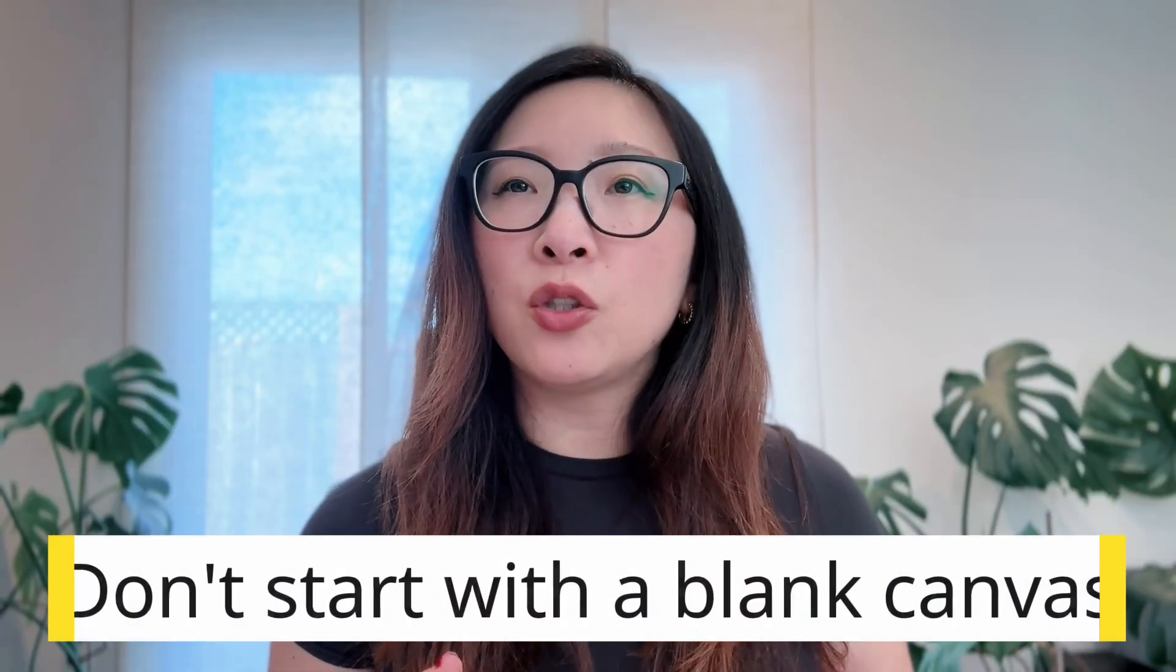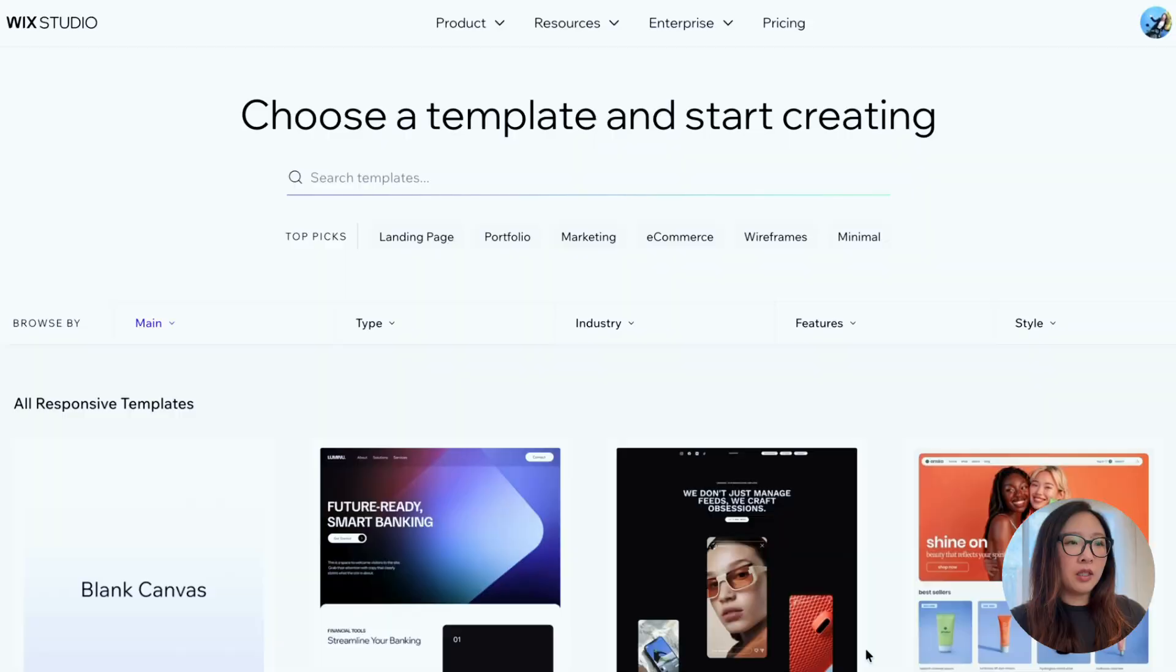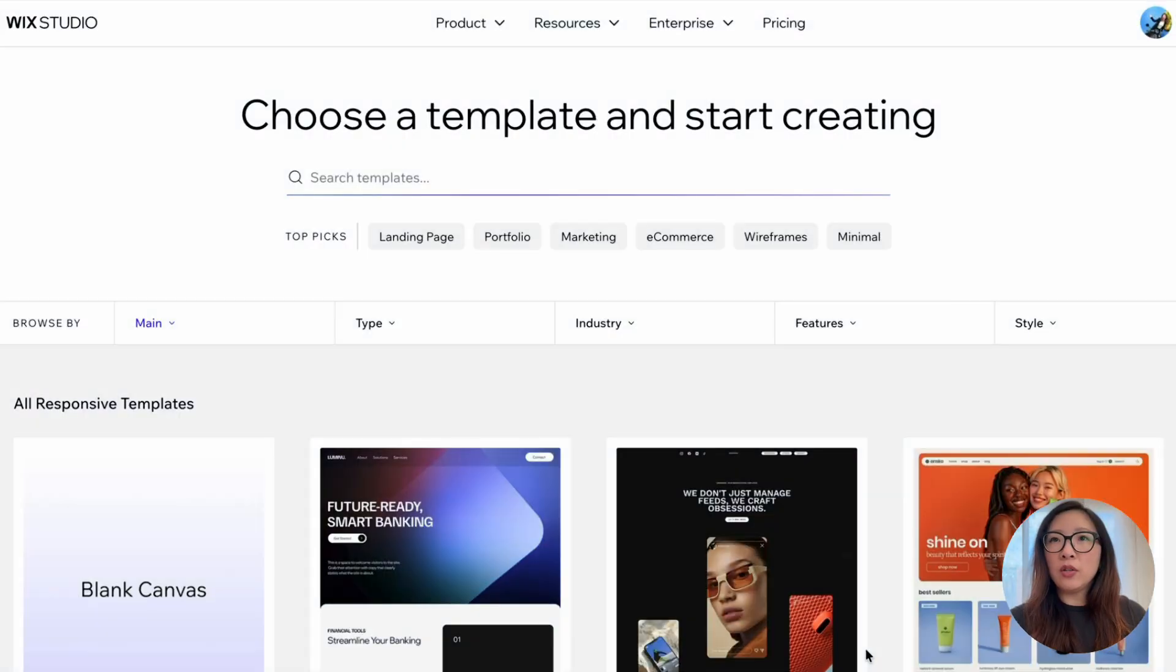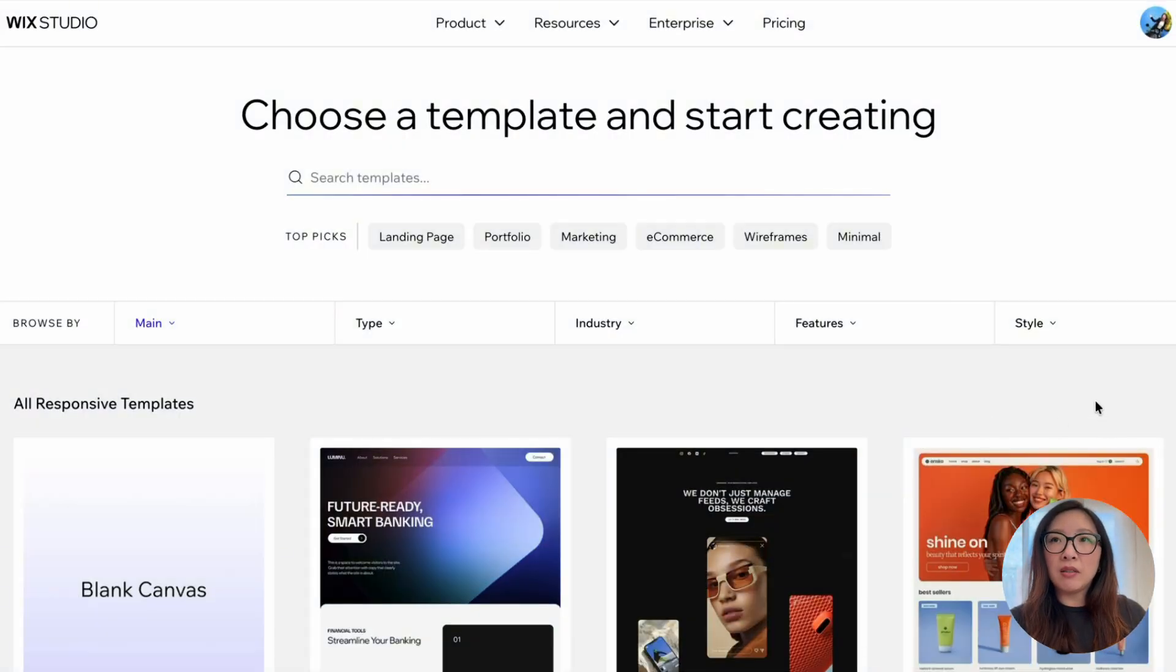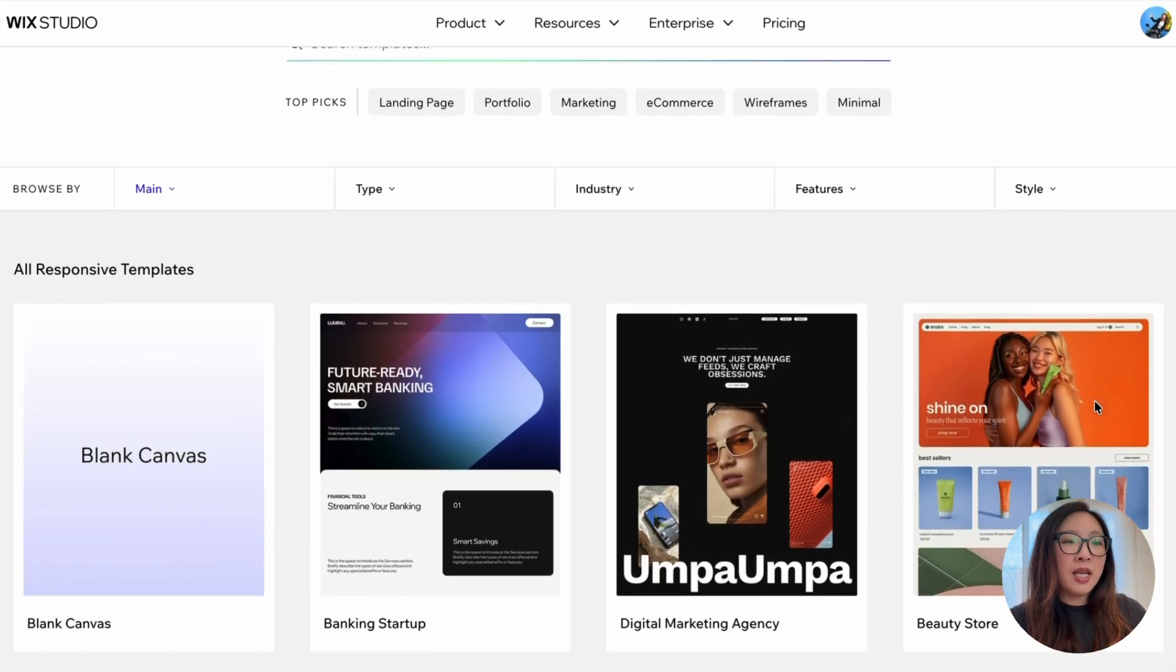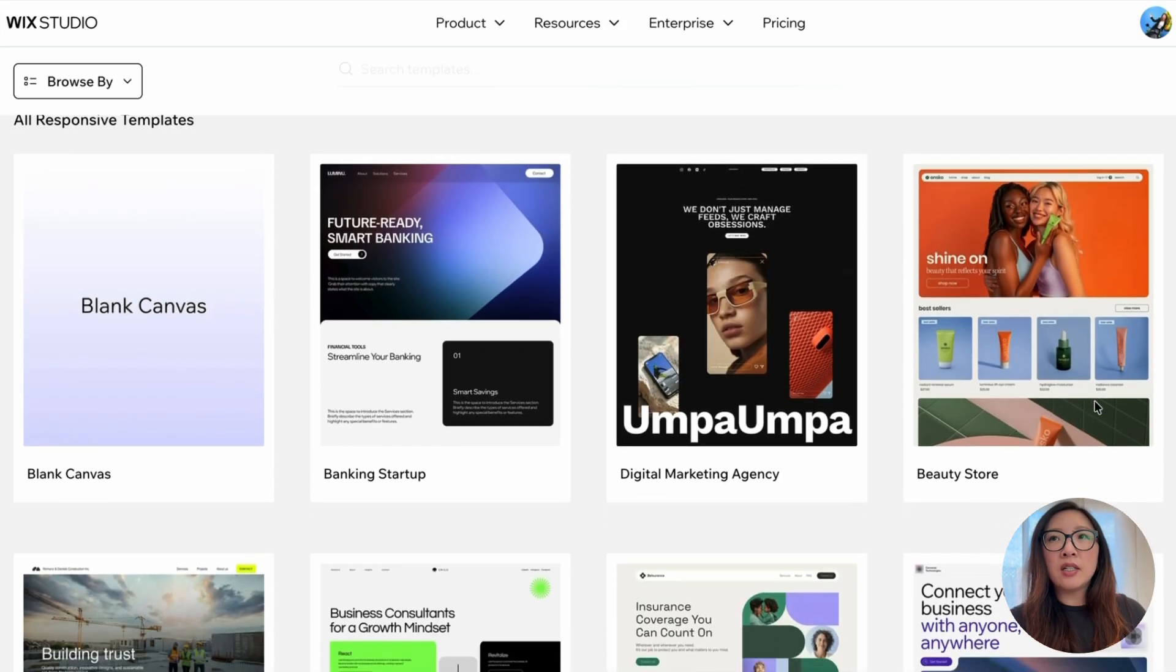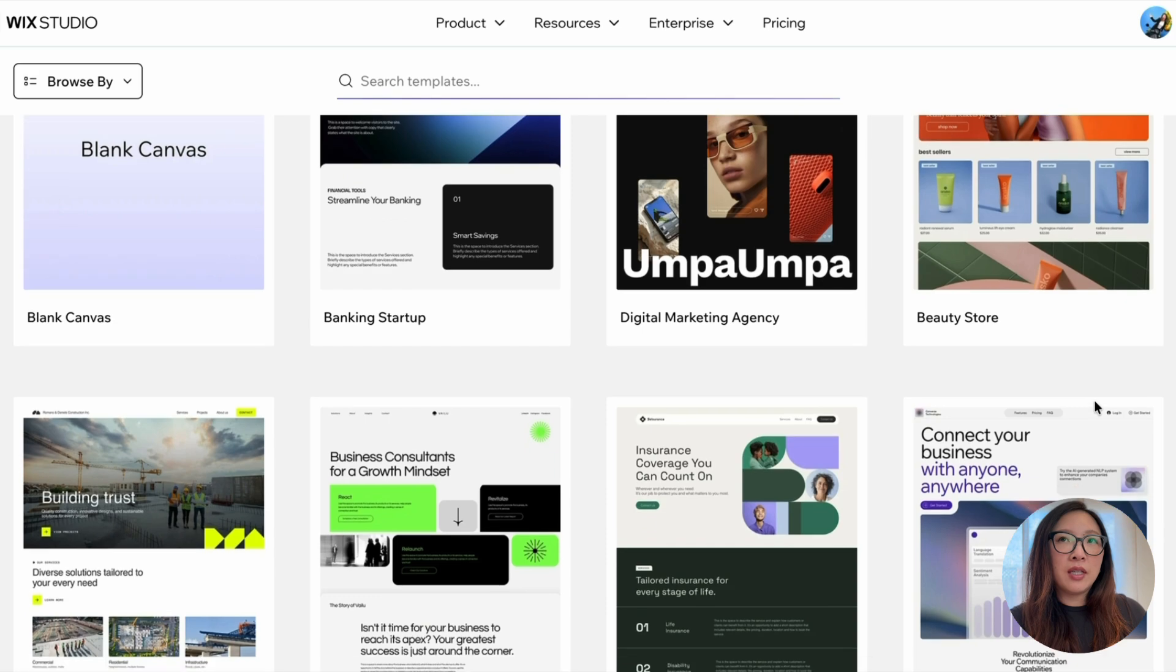Okay, so let me show you my workflow. My first recommendation is don't start from a blank canvas. In Wix Studio, I start with responsive web design templates that already have solid layout logic built in. Templates are not shortcuts, they're accelerators.